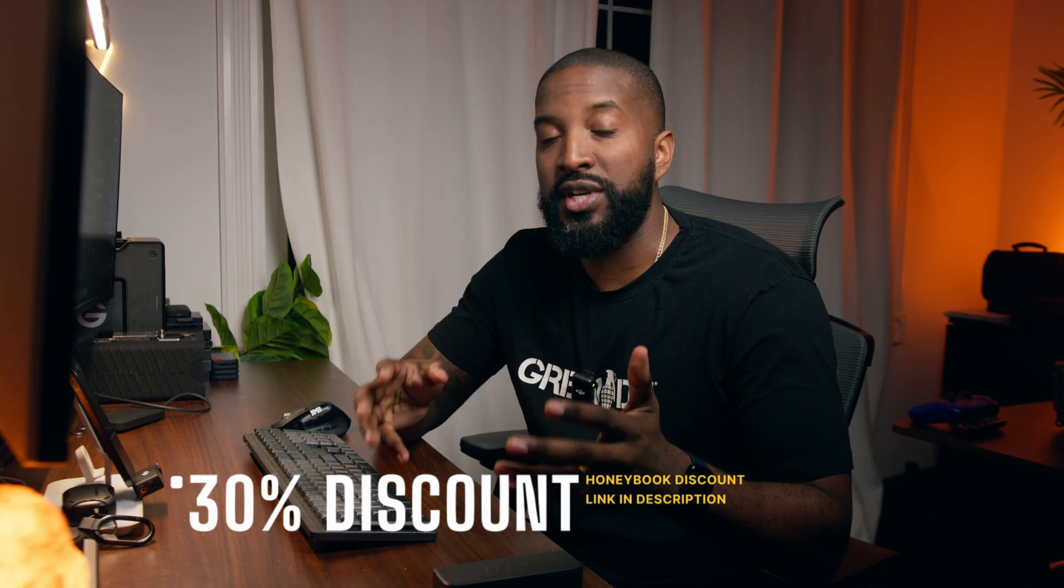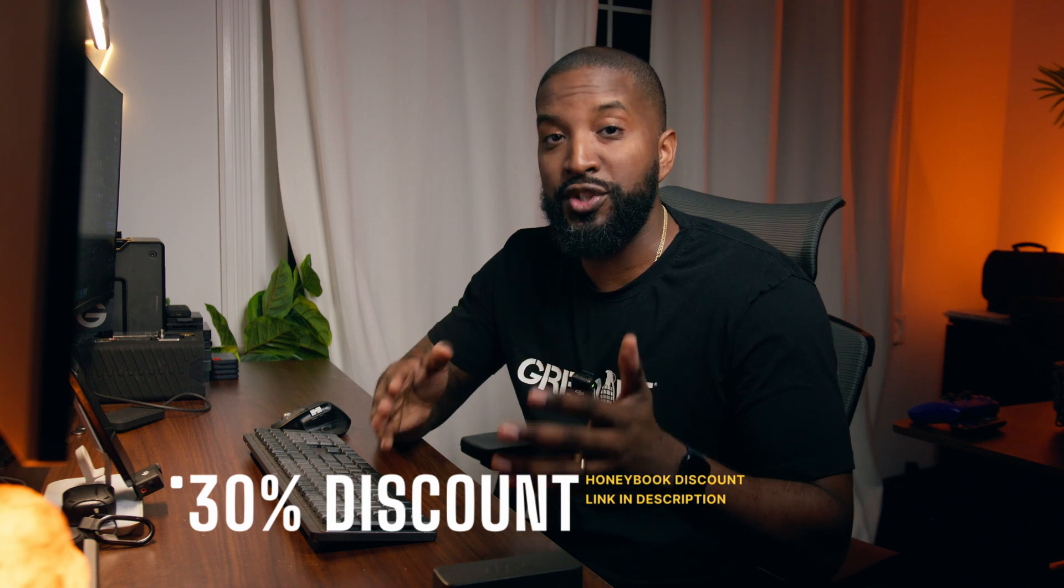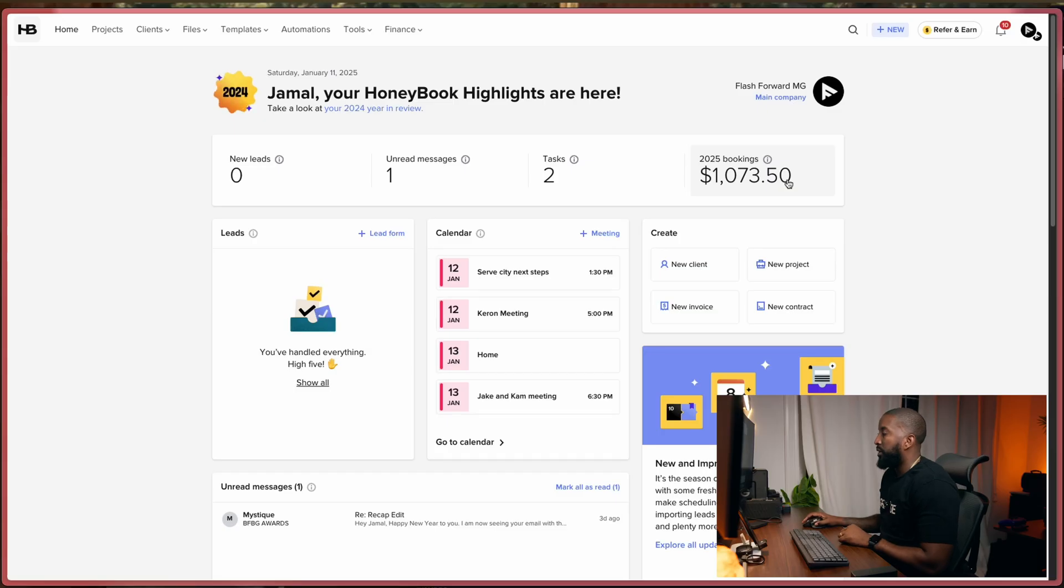So really quickly before we get started guys, I want to let you know that HoneyBook has a 30% discount that's available for your first year of using the program. If you're the type of person that likes to save some money, I'll leave the link in the description. And just to let you know, it is a great way to help support this channel.